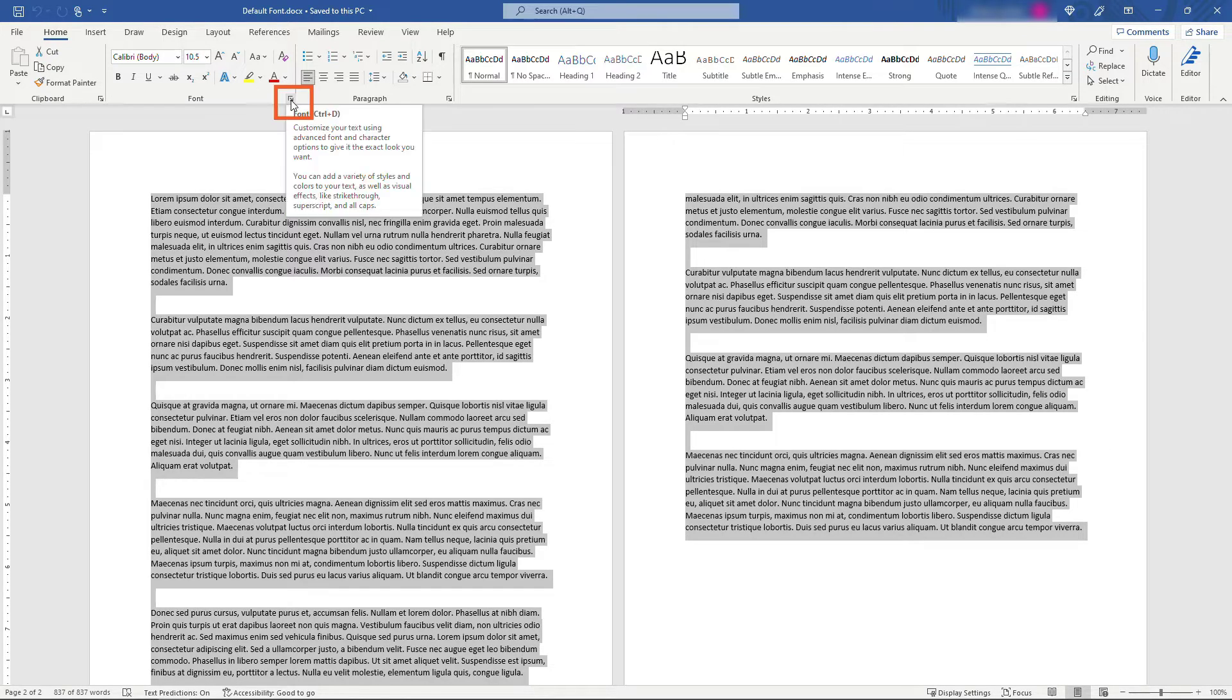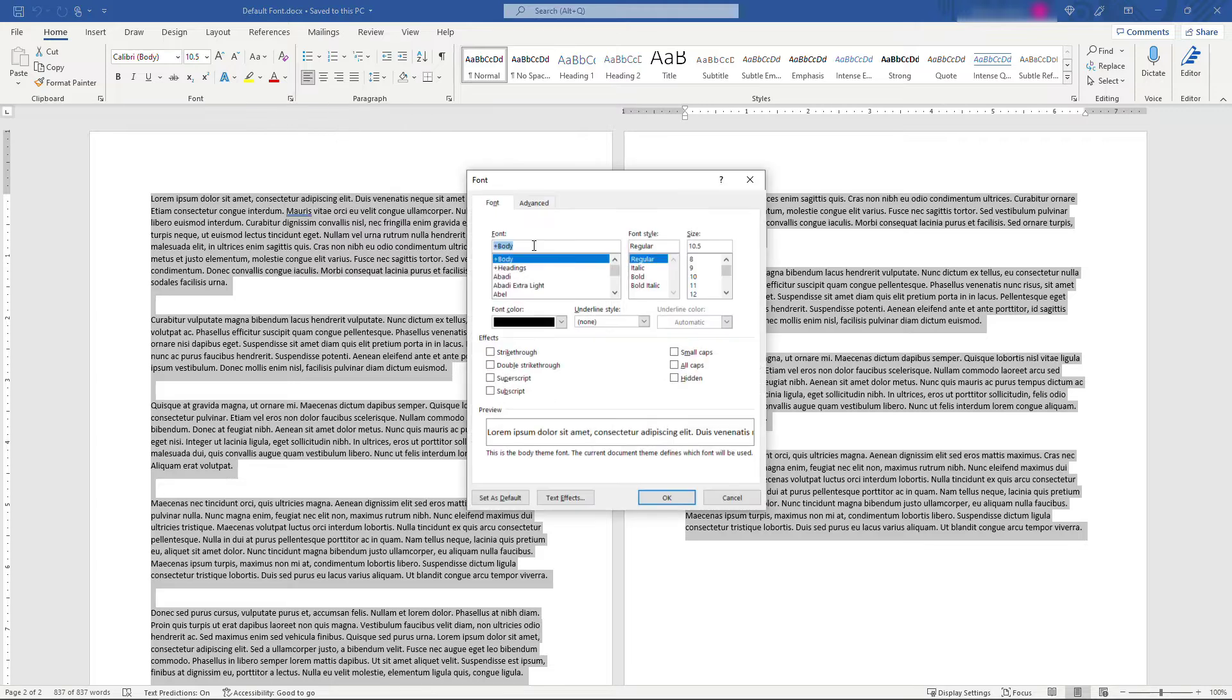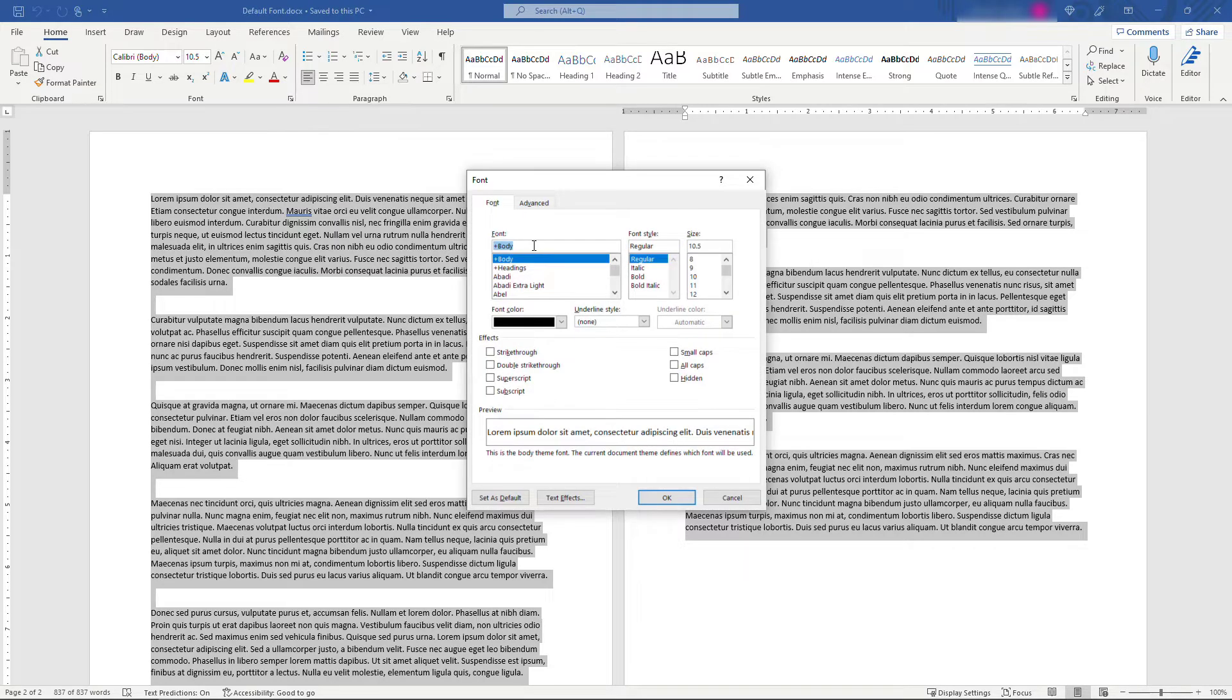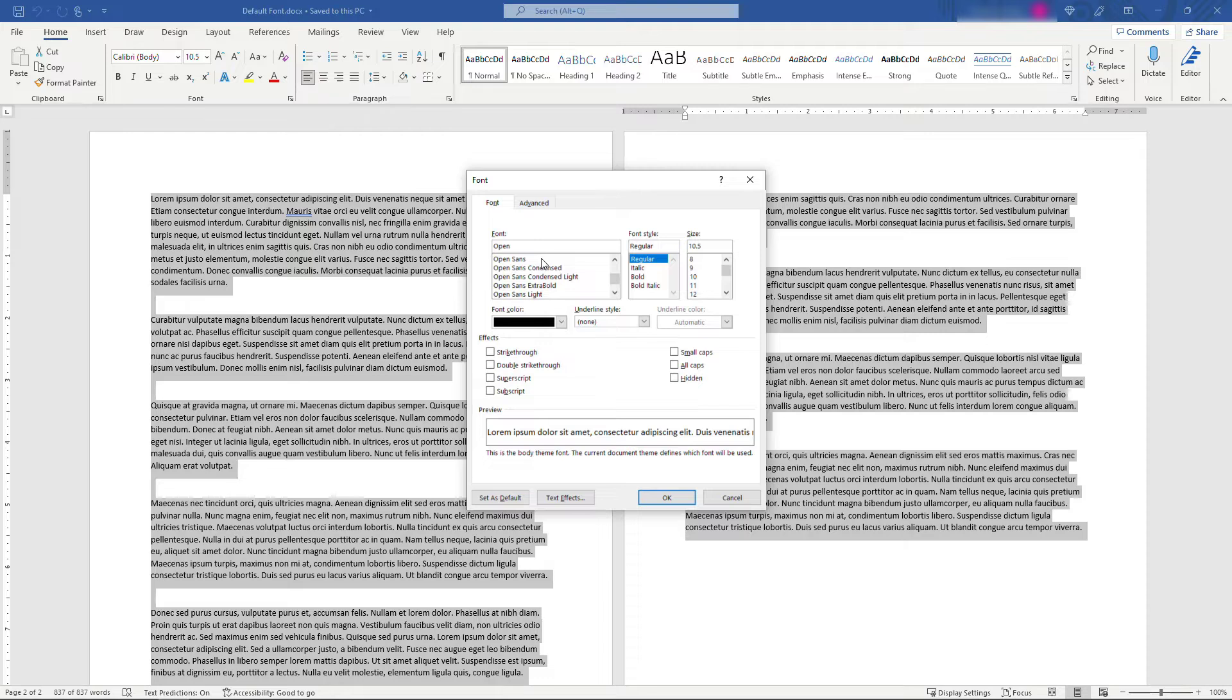And then let's say the font you want is one called Open Sans. That's one that I've been liking lately. You can scroll down and find it, or I'll just type in Open Sans. And then the trick to set this to default is down here on the lower left: Set as Default.